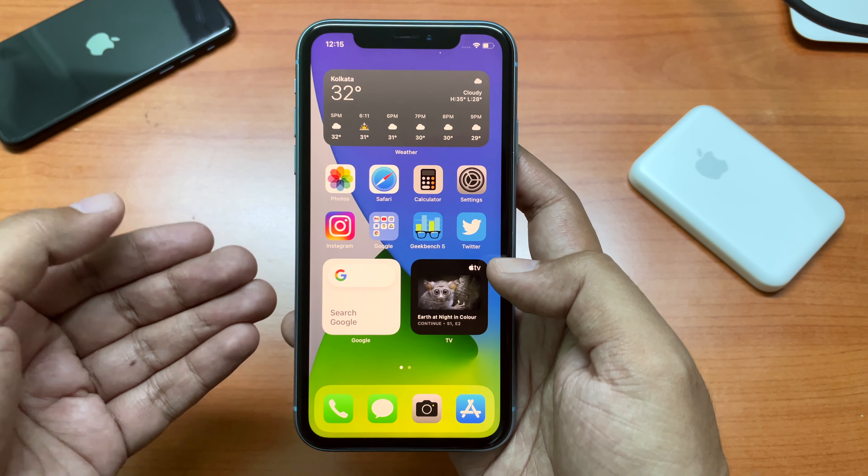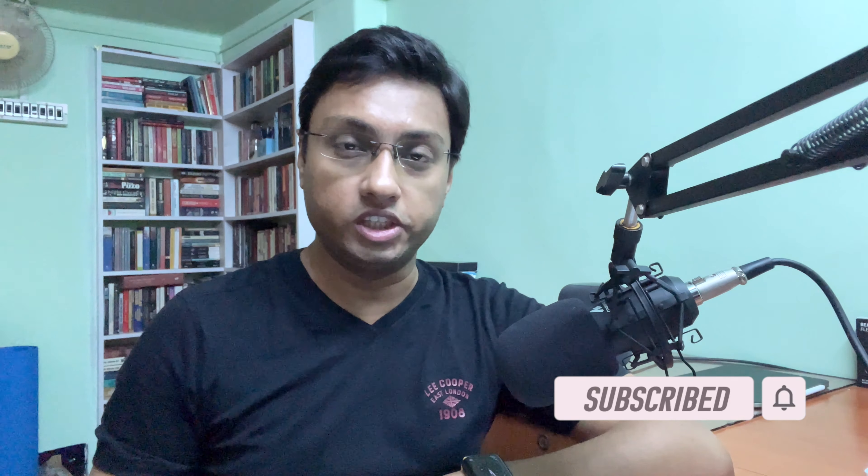I hope this video is helpful to you. If it is, please like it and share it with your friends, and don't forget to subscribe to TGT. I'll see you in my next one — peace.